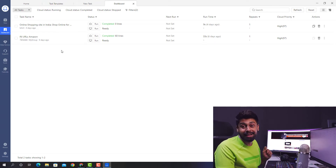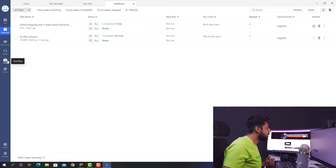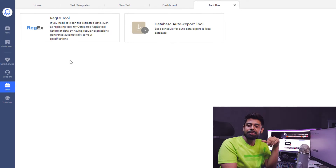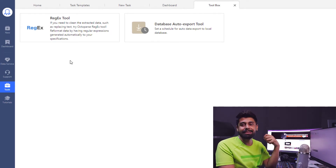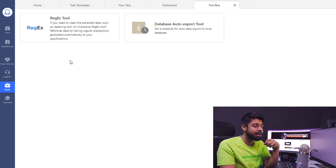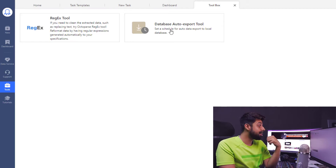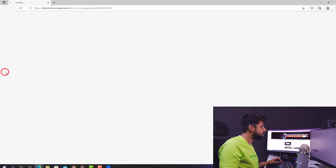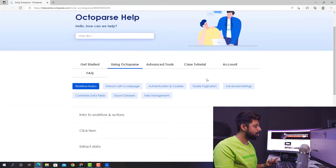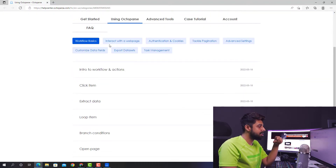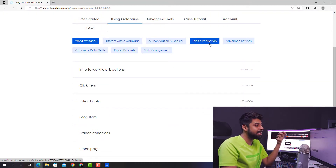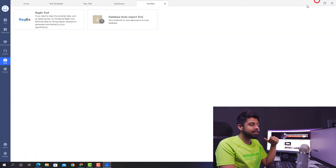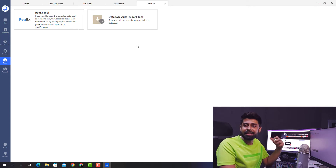Today we are going to do a quick scraping in a few minutes. You also have a Toolbox where you can use a lot of regex-related tools. If you are a programmer, you'll know what regular expressions are. You can also use the database auto export tool and schedule it. There are tutorials like how to interact with a web page, authentication, cookies, pagination, and a lot more. But today we are getting started with practical quick web scraping.